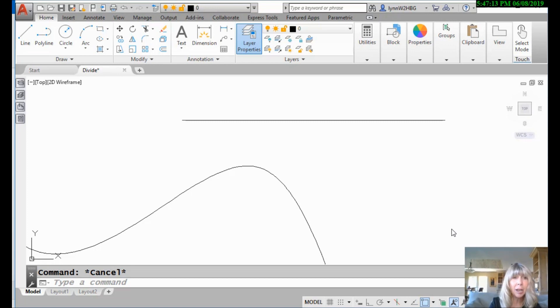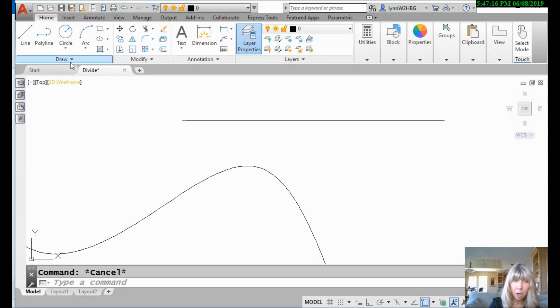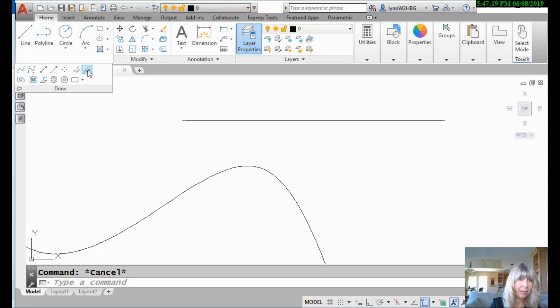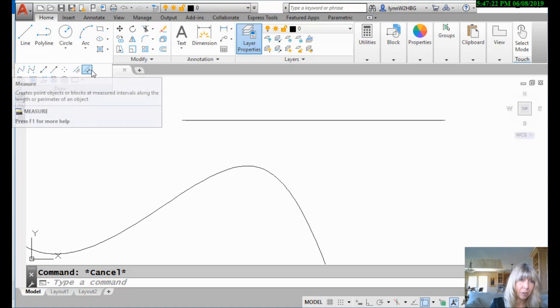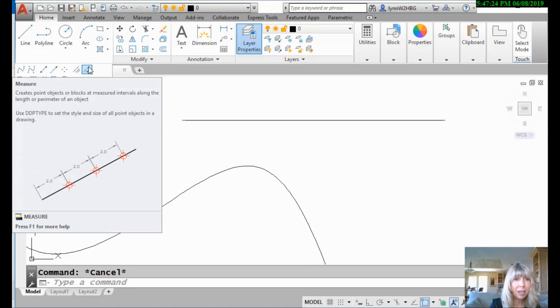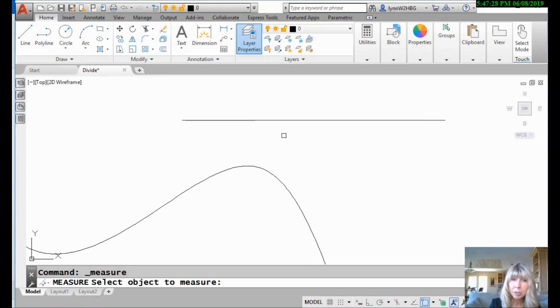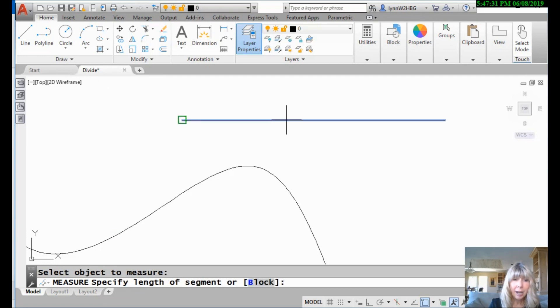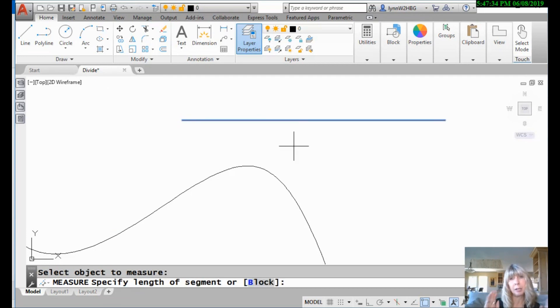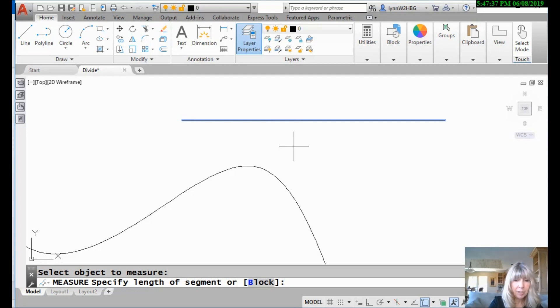All right, so let's try measure. Let's go back up here to the draw panel on the ribbon. I'm going to drop this down and this is divide if you recall and this guy, it looks like there's a little bow tie there, is the measure command. I'm going to go ahead and grab measure, select the object you want to measure. I'd like to start off with this polyline right here. And I want to divide it into six unit segments, you know, six inches, six millimeters, whatever it is. I'm going to say six. That's the length of my segment.